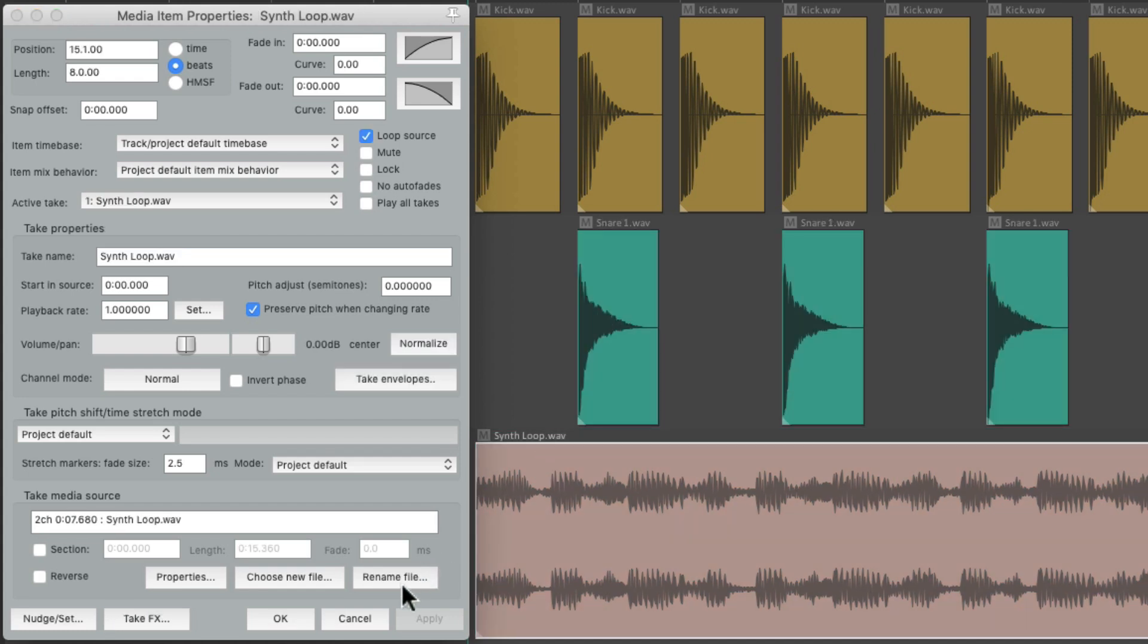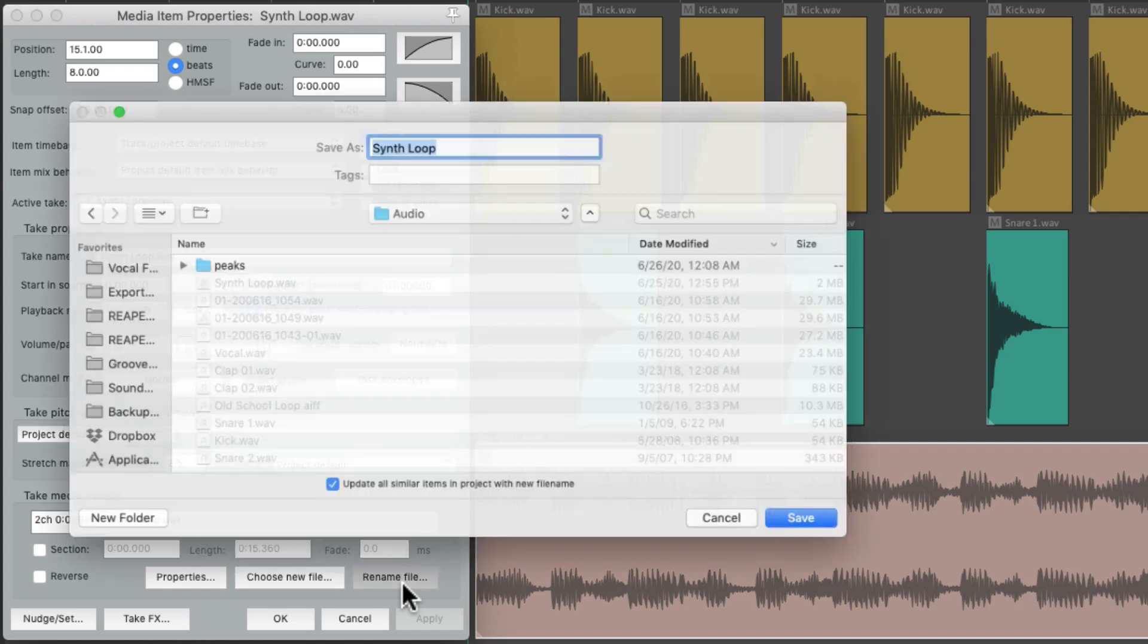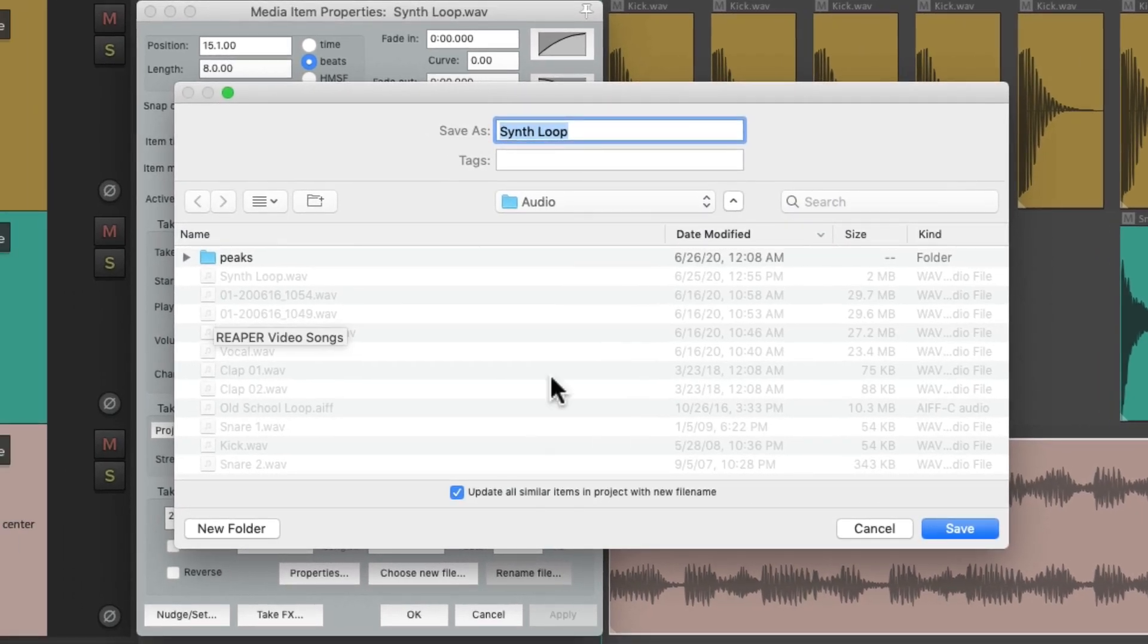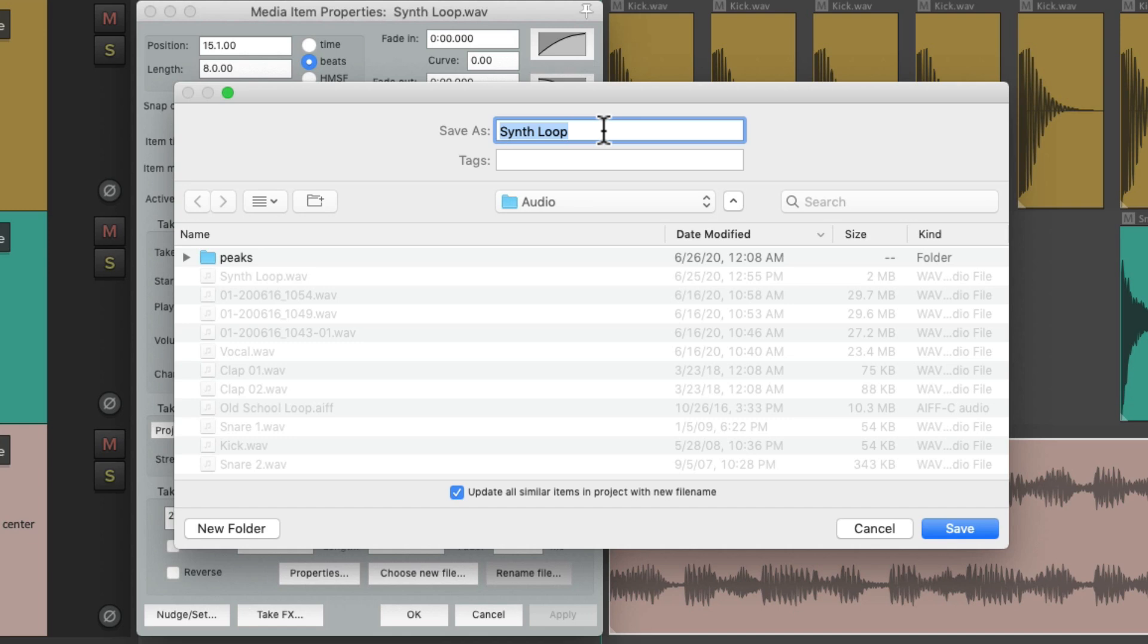And then right over here, we can rename our file. Now you want to be careful with this because we're renaming the file on our hard drive, and if there's another project that uses that file, Reaper might not be able to find the file if we change the name.